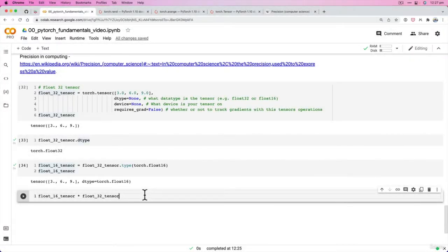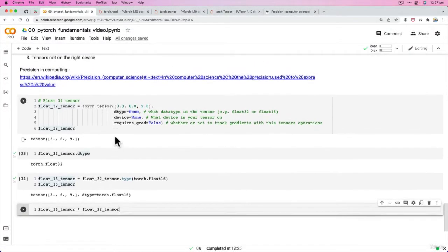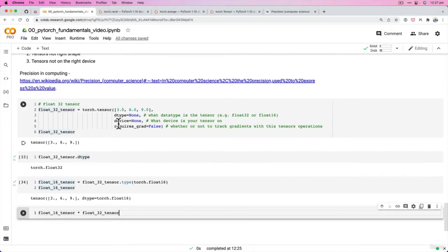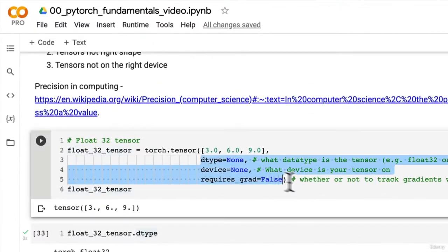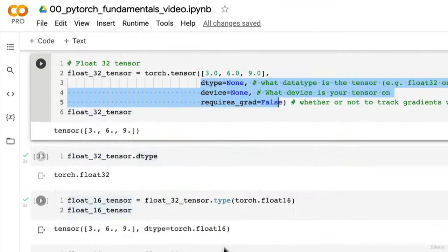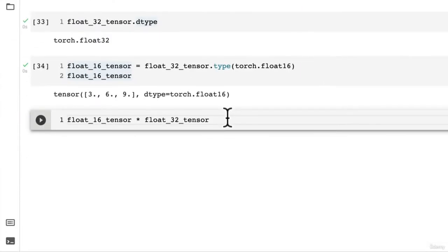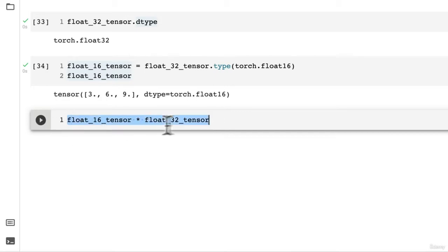Welcome back! In the last video we covered tensor data types and some of the most common parameters passed to the torch.tensor method. I challenged you to create your own tensors of different data types and see what happens when you multiply a float16 tensor by a float32 tensor.